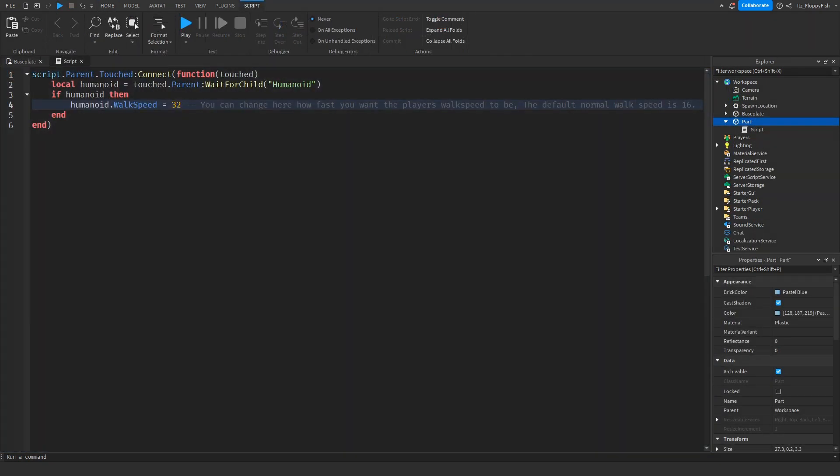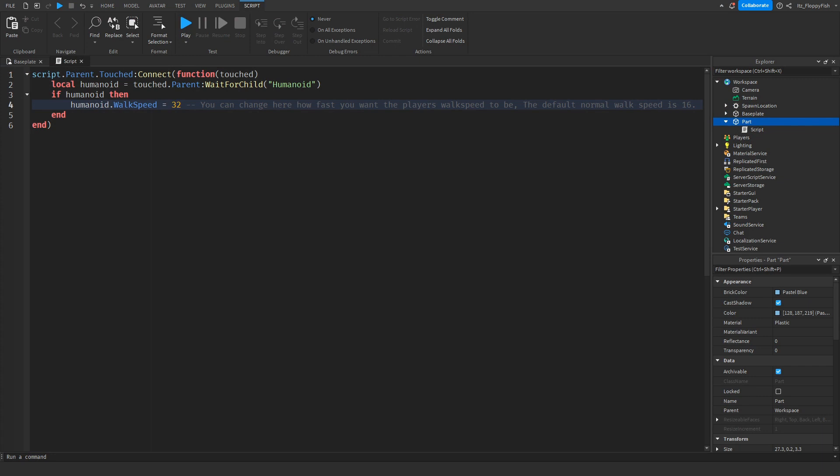Let's say you wanted the player to walk even slower when they touched or walked over that part. You just want to set it even lower than this. As we said before, the original walk speed is 16, so if you wanted to make it even slower you just go anything below 16.